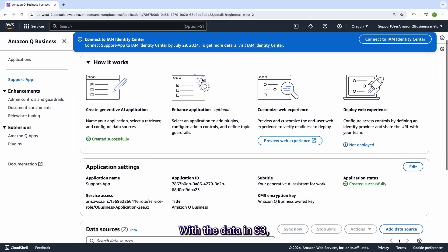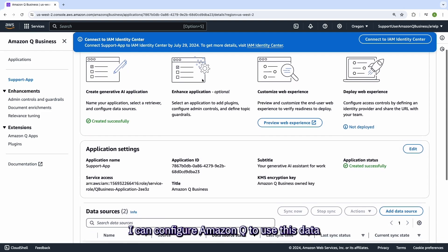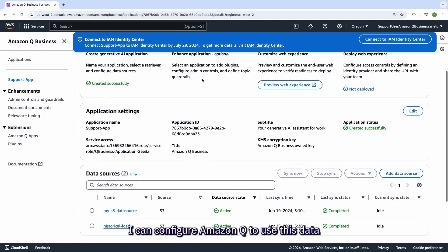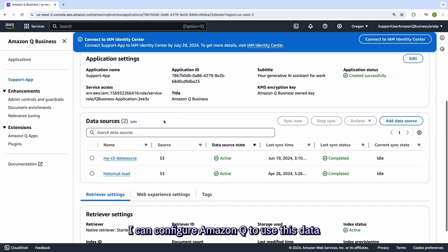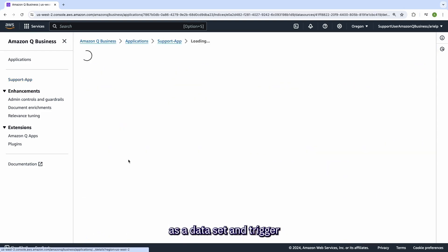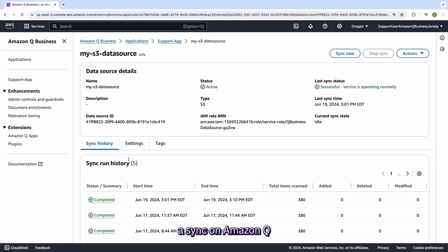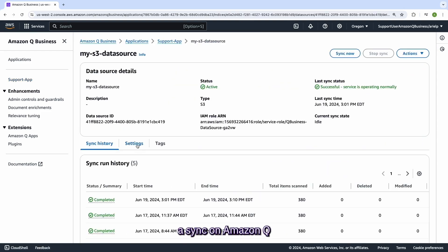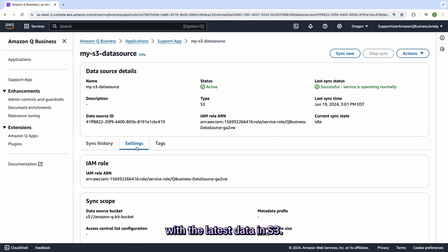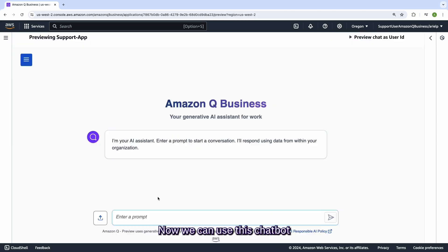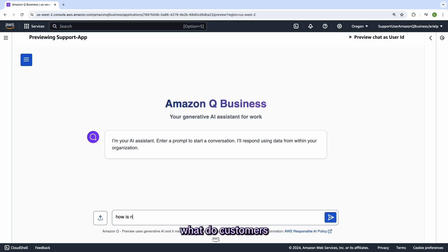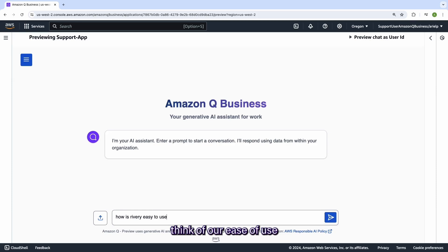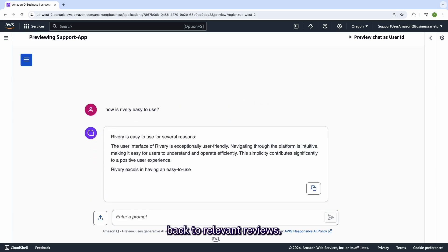With the data in S3, I can configure Amazon Q to use this data as a dataset and trigger a sync on Amazon Q with the latest data in S3. Now we can use this chatbot to ask questions like what do customers think of our ease of use and get specific answers with the references back to relevant reviews.